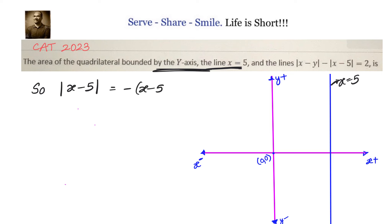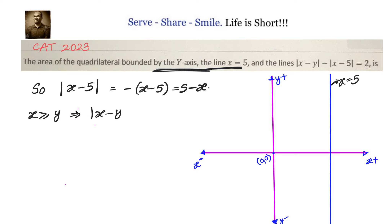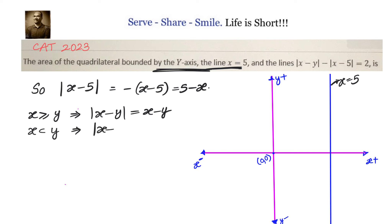So |x − 5| becomes 5 minus x. Now we have two scenarios with respect to x and y. If x is greater than or equal to y, then |x − y| equals x minus y. If x is less than y, then |x − y| equals minus of (x − y), that is y minus x.